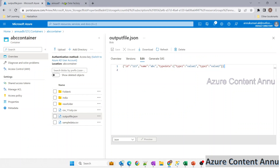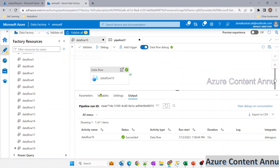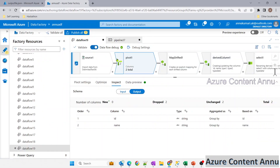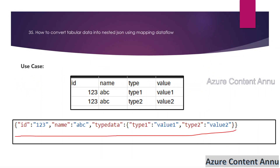This is the nested JSON converted from tabular data using pivot transformation and derived column transformation. That's it for this video — I hope you liked the content. Please hit the like button and subscribe to the channel if you haven't done so yet. Thank you!